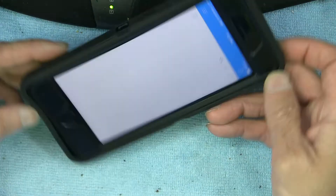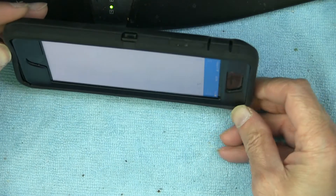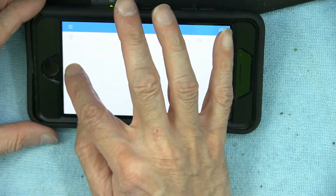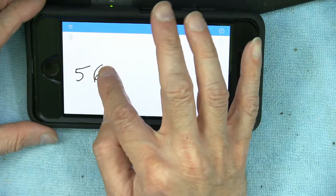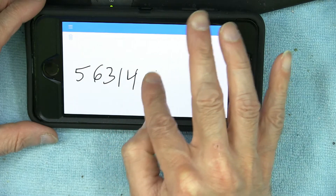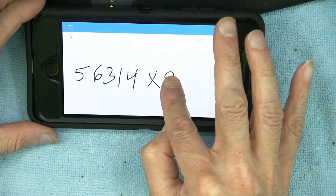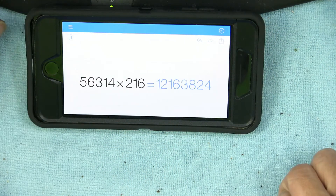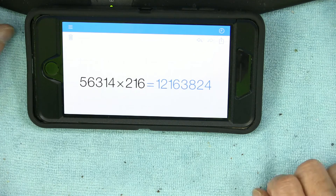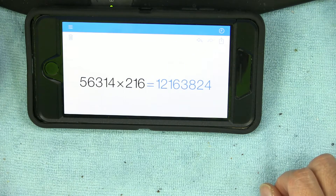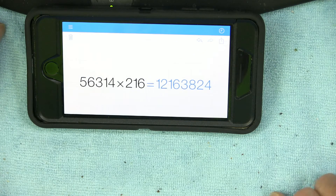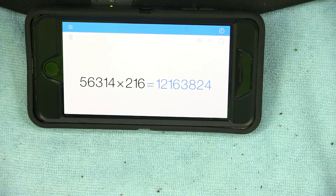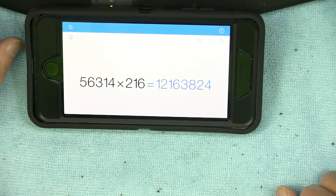For complex multiplication, let's say 561 times 31 — or even more complex, 56314 times 216 — and it gives you a very complex answer, six or seven digits, regardless of how many digits.